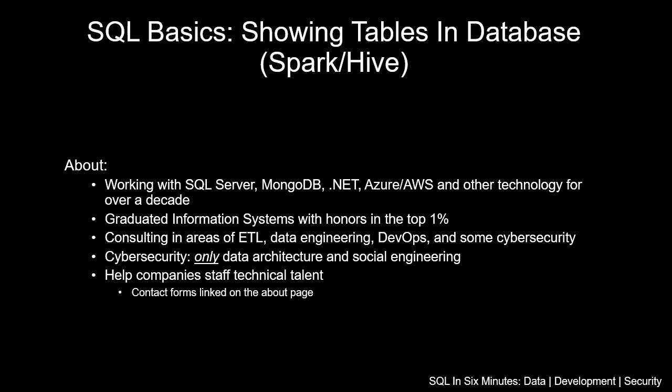There are alternatives to getting this information in various platforms, and one that's becoming more popular, especially with Databricks, is Spark, which is used heavily in ETL. Let's suppose we want to get information on the tables available in a database.